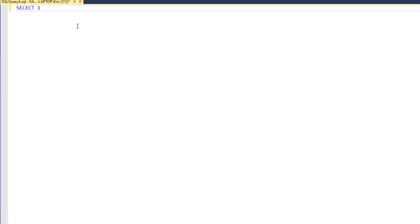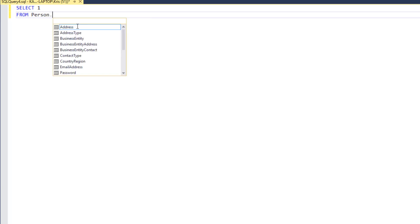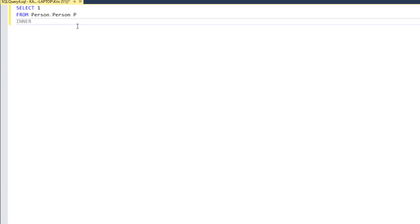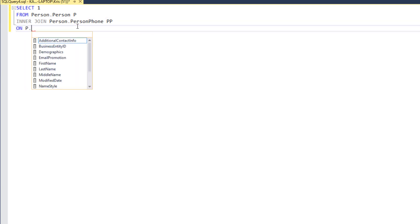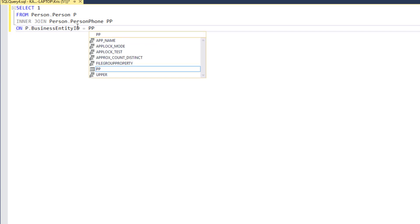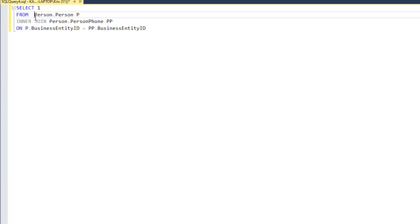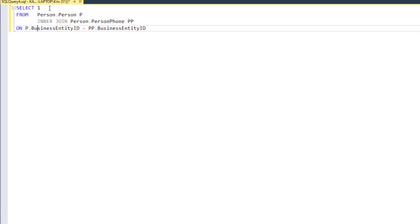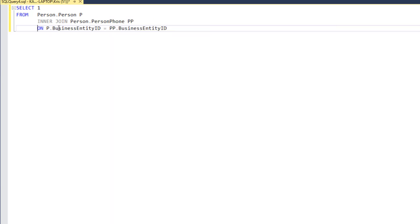So I'm going to start out, and I'm going to select from person, inner join on person phone. And then we'll do our join clause. So this should look very familiar. I'm going to indent this out a little bit. So far, what we're doing is we're going to join the person table to person phone, and we're going to do it on business entity ID.